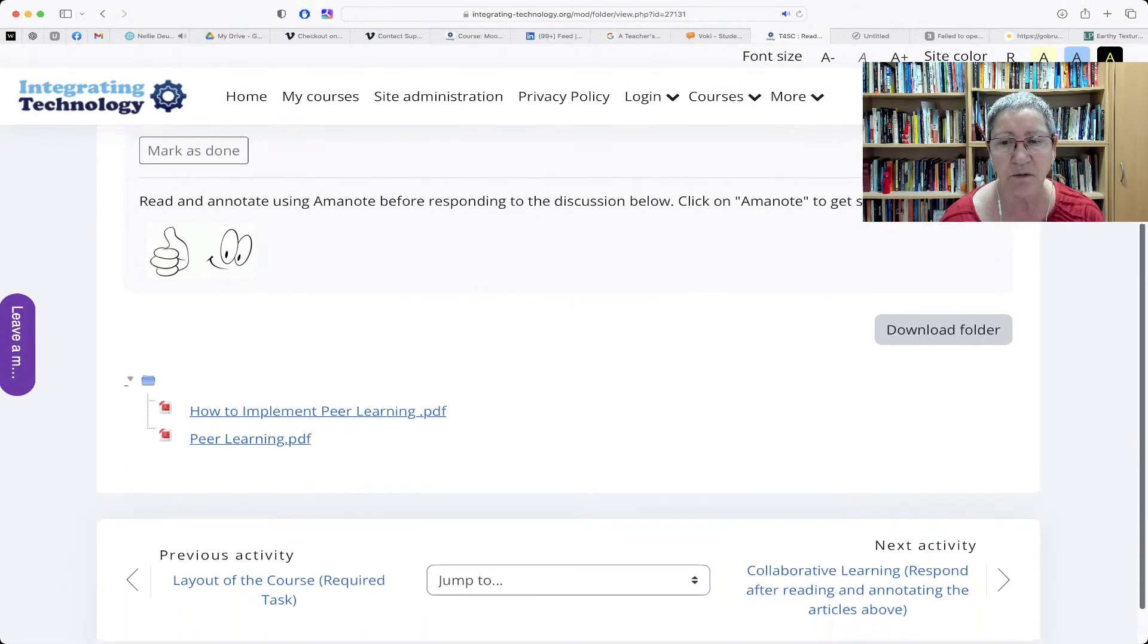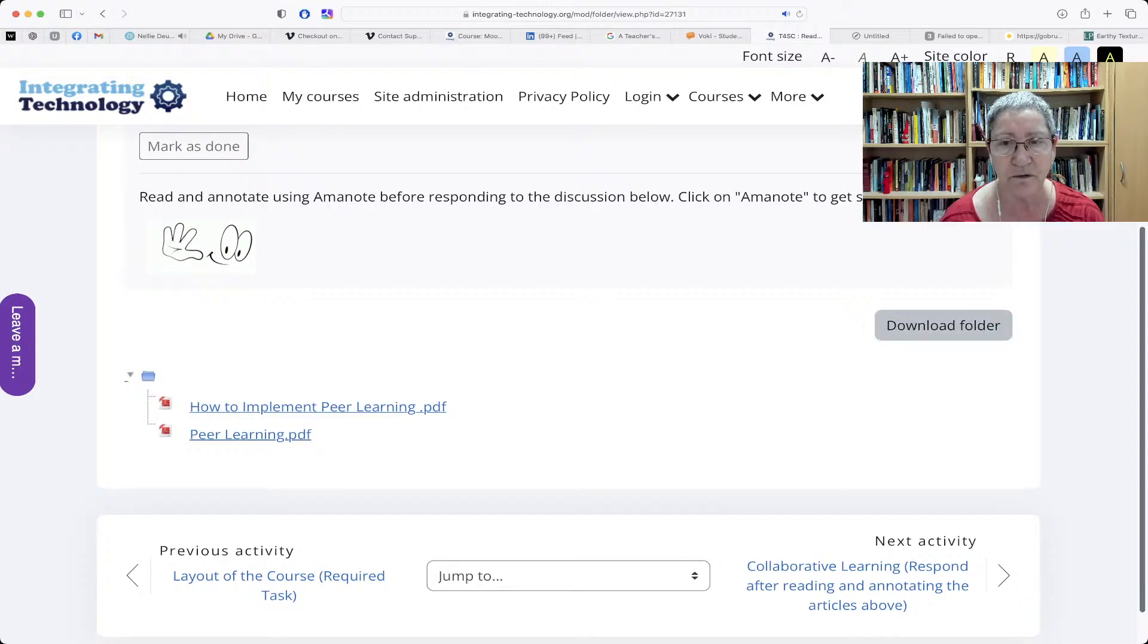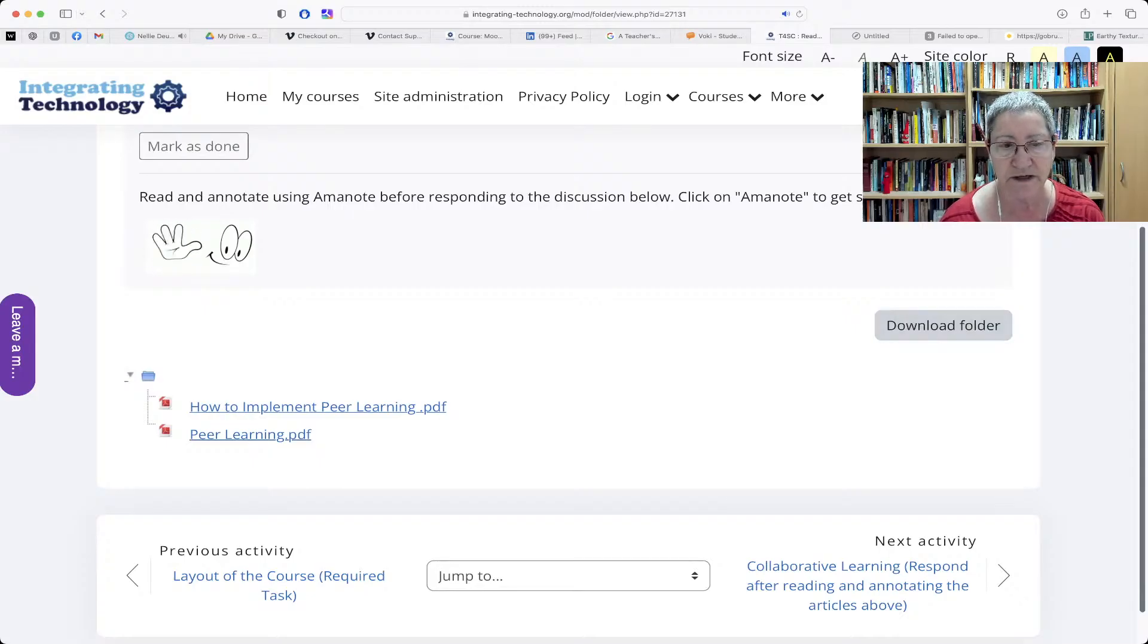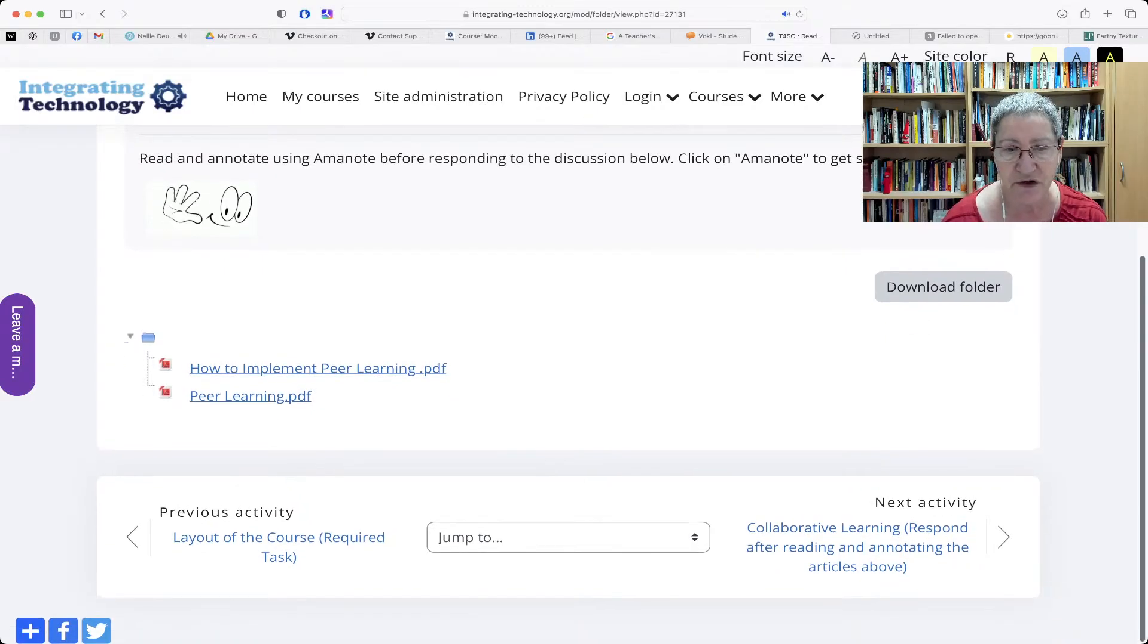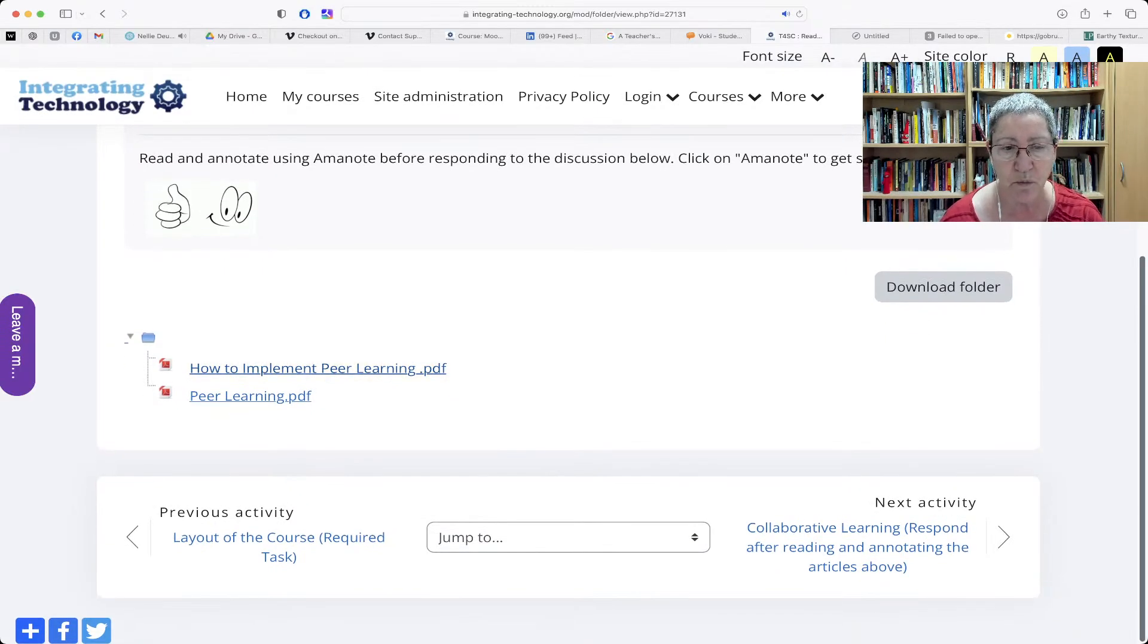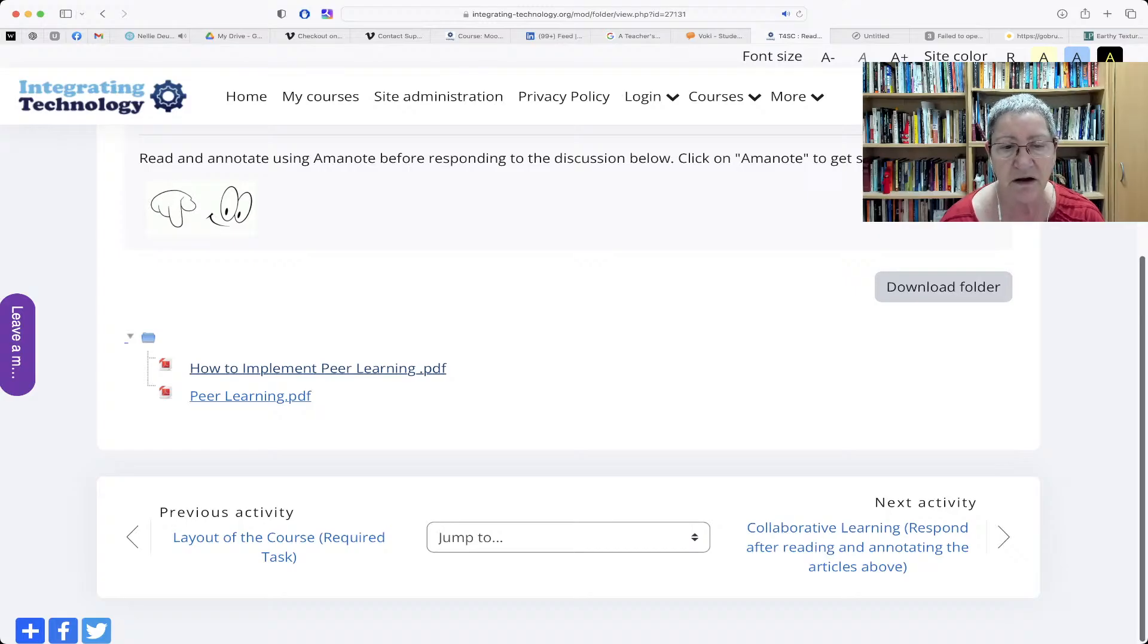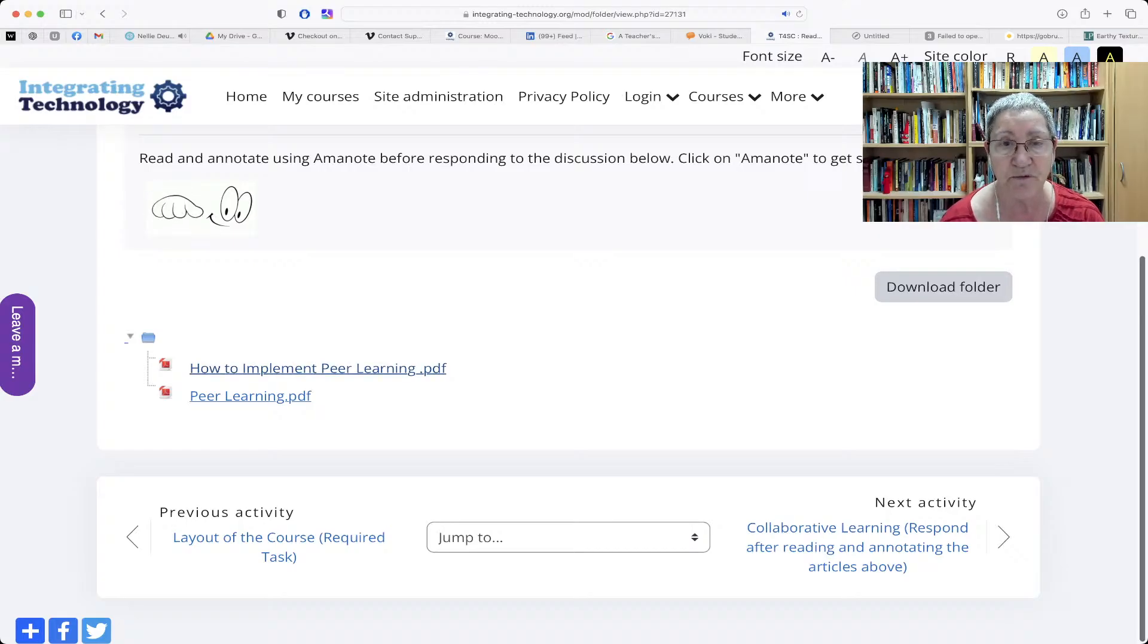And notice what I see here. I've got the download folder. I'm going to ignore that. I don't want to download right now. I just want to be able to annotate. That's what students want to do.